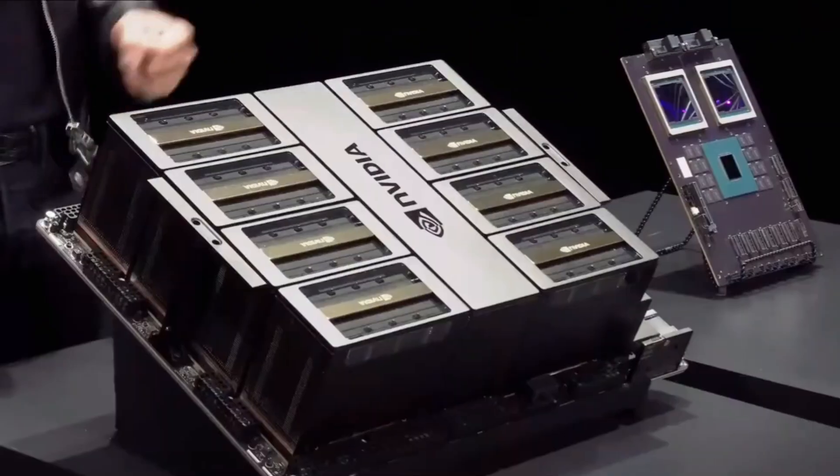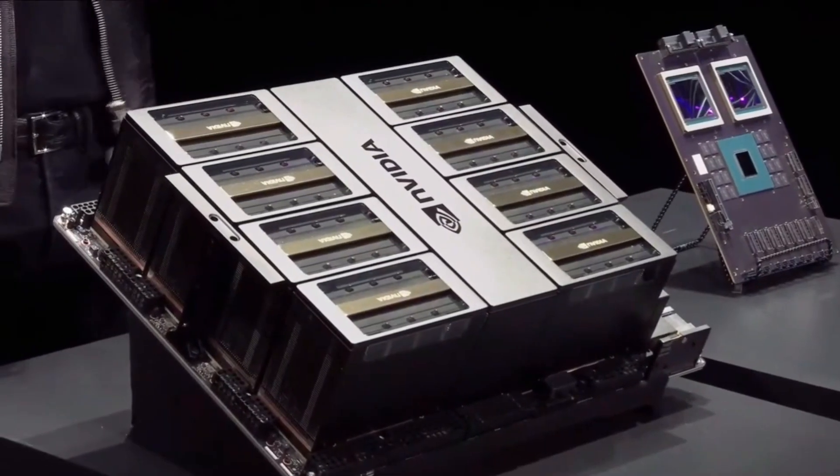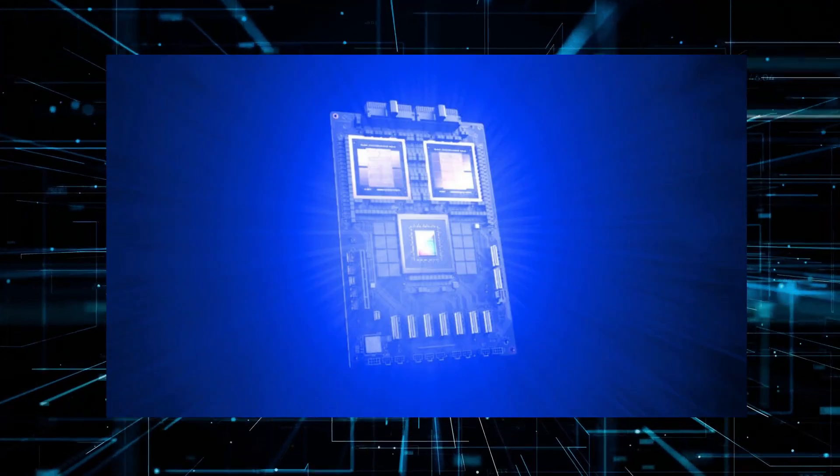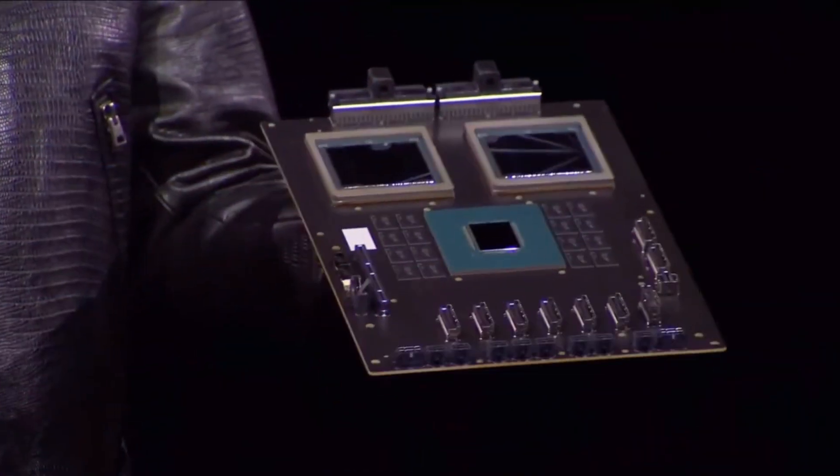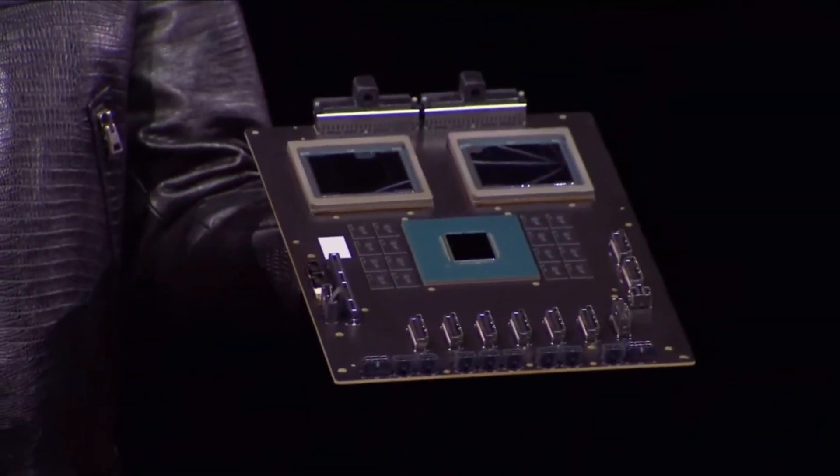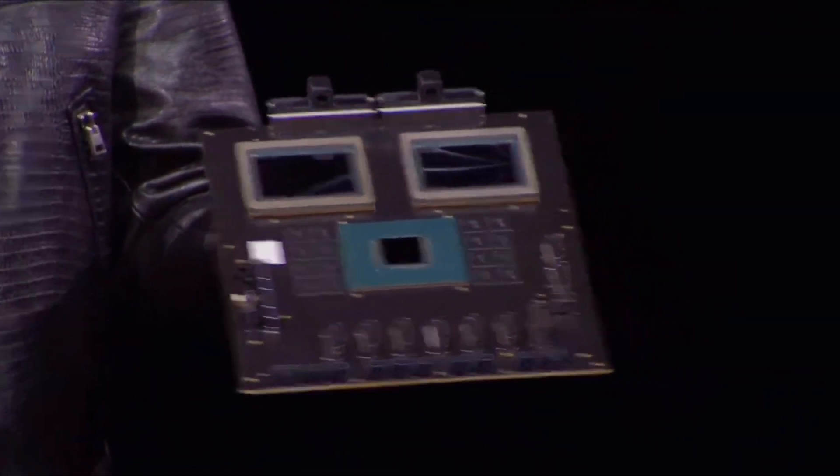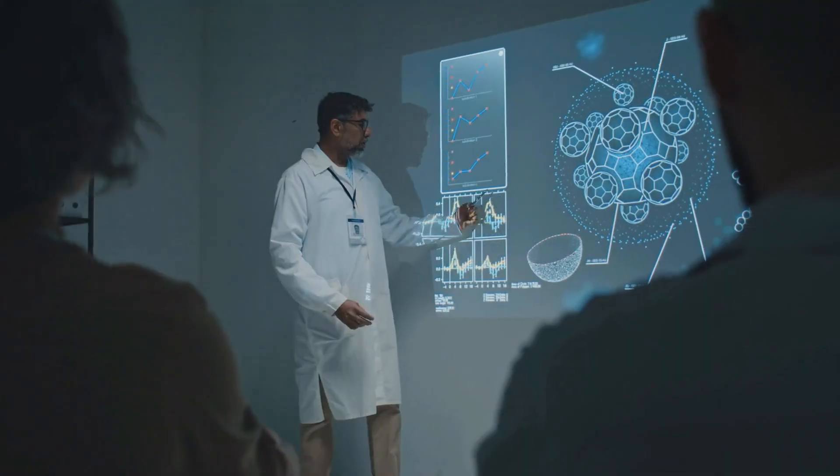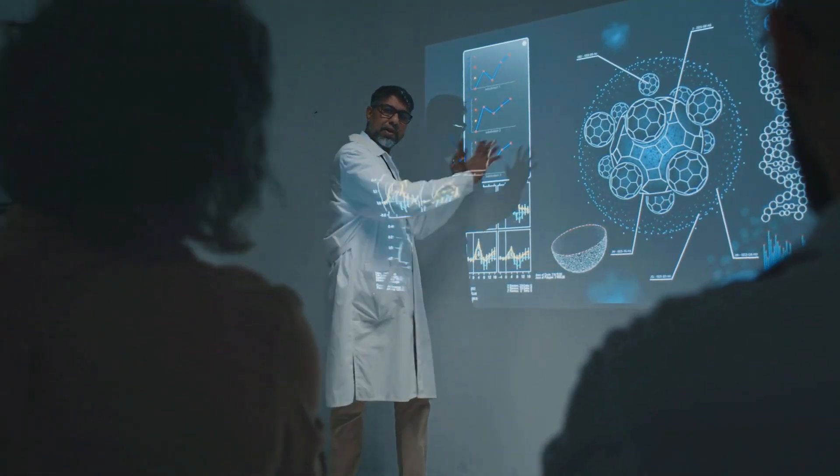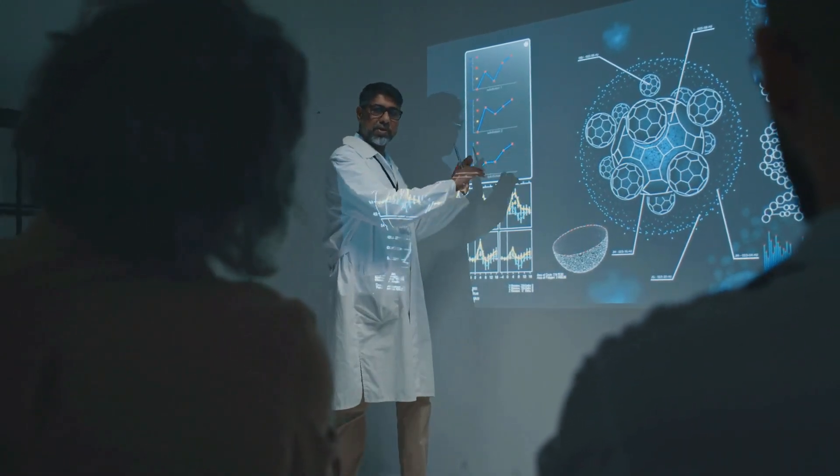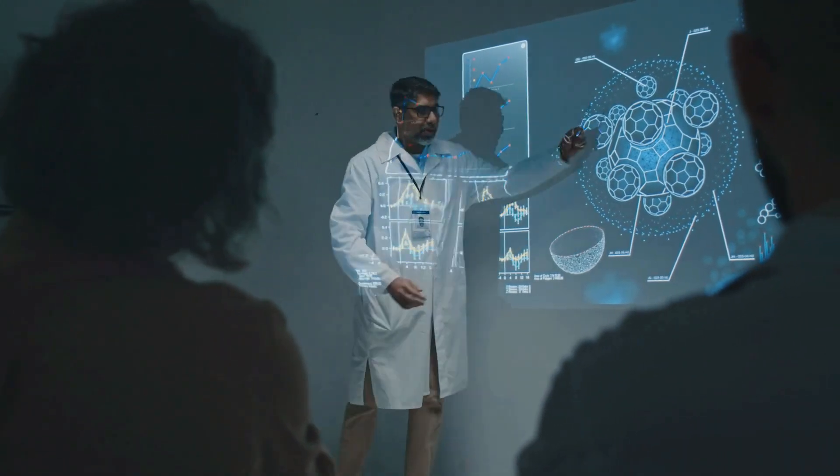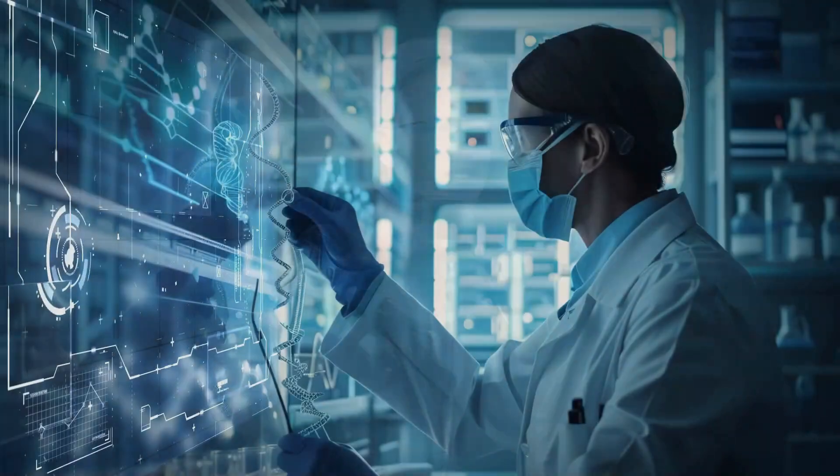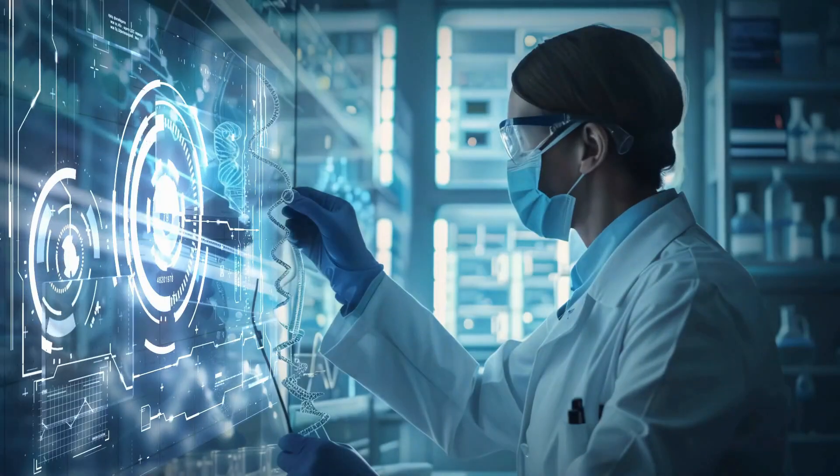By addressing these concerns, we can use the power of the Blackwell B200 to create a positive and fair future for everyone. The Nvidia Blackwell B200 is more than just a technological marvel. It's a beacon of the future. With its unparalleled power and efficiency, it promises to revolutionize AI, accelerate scientific discoveries, and drive sustainable innovation. As we've explored today, this chip is set to transform various fields from advanced AI applications to crucial scientific research, all while promoting energy efficiency.